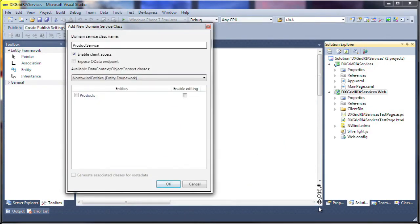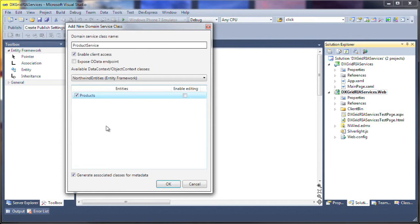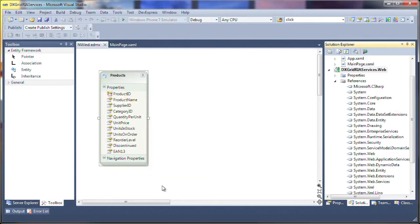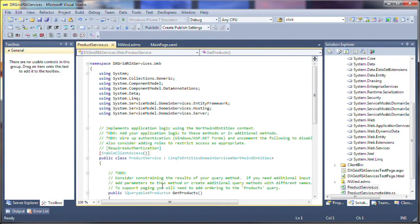I'm presented with the New DomainService class window where I need to specify which entity models to use for data. I'll use the only available data context and select the Entities model for the Products table of the Northwind sample database. I click OK and the ProductService DomainService class is created and displayed in the IDE. I'll close the class file and switch to the Silverlight Designer.